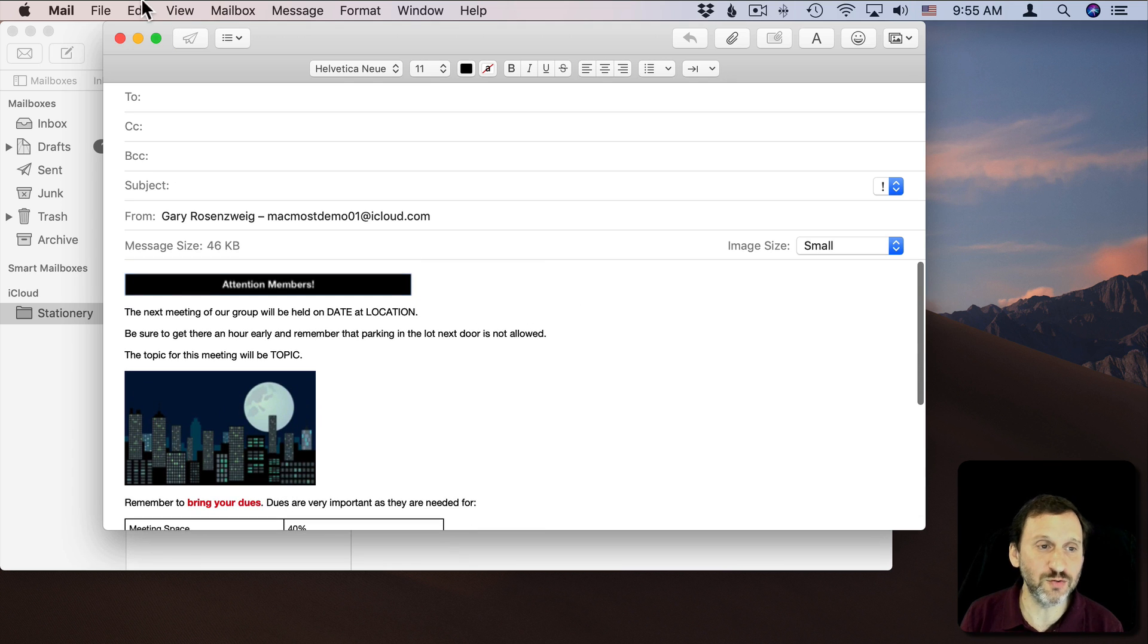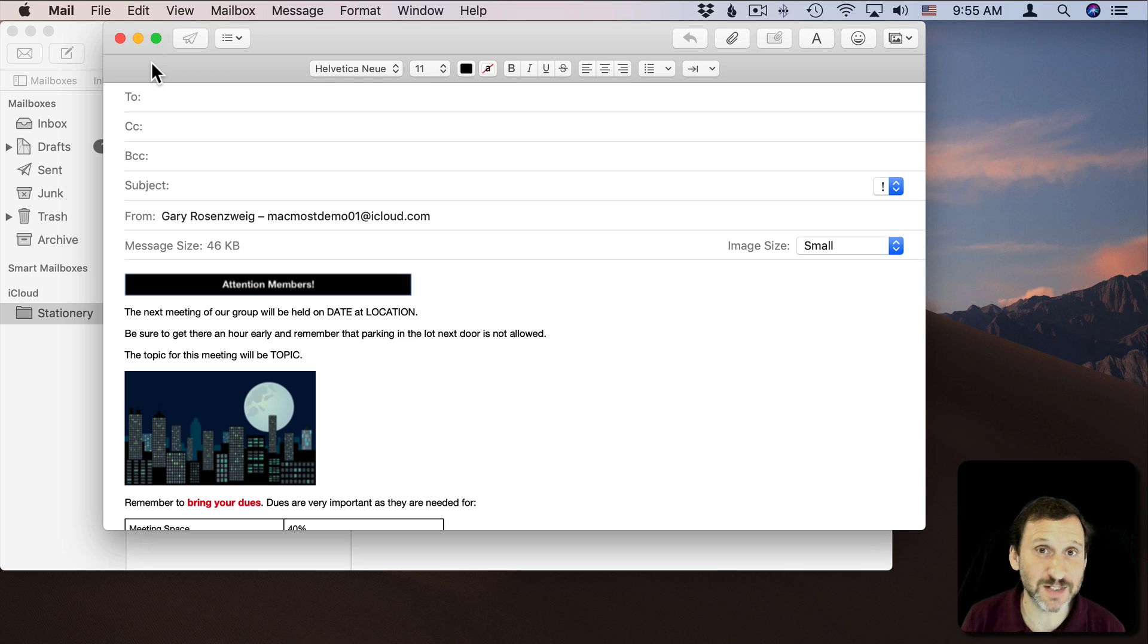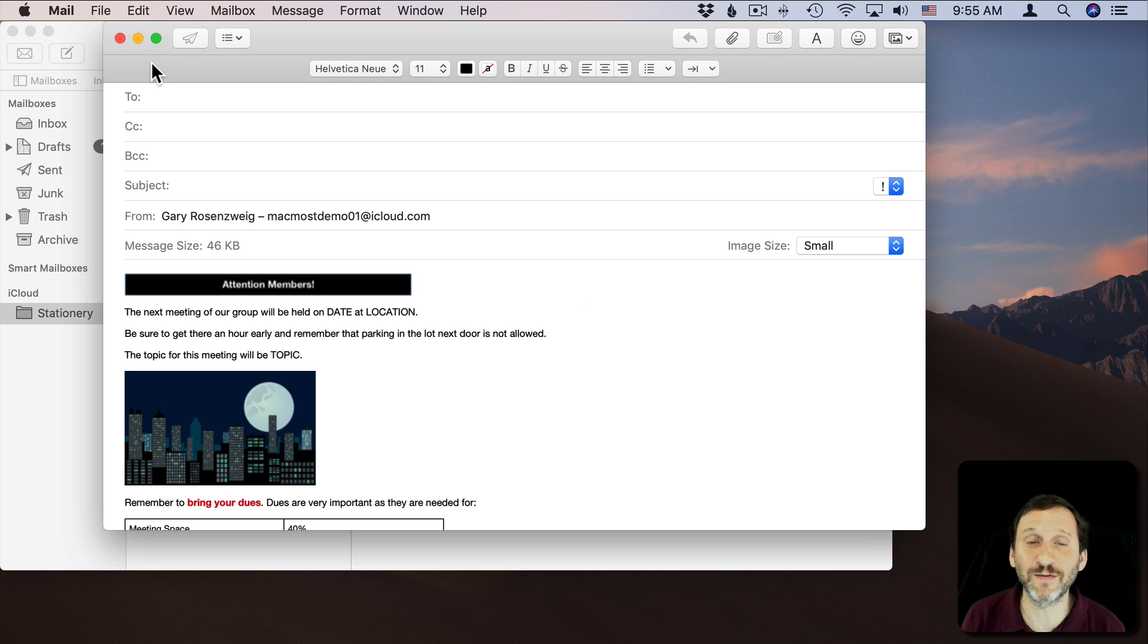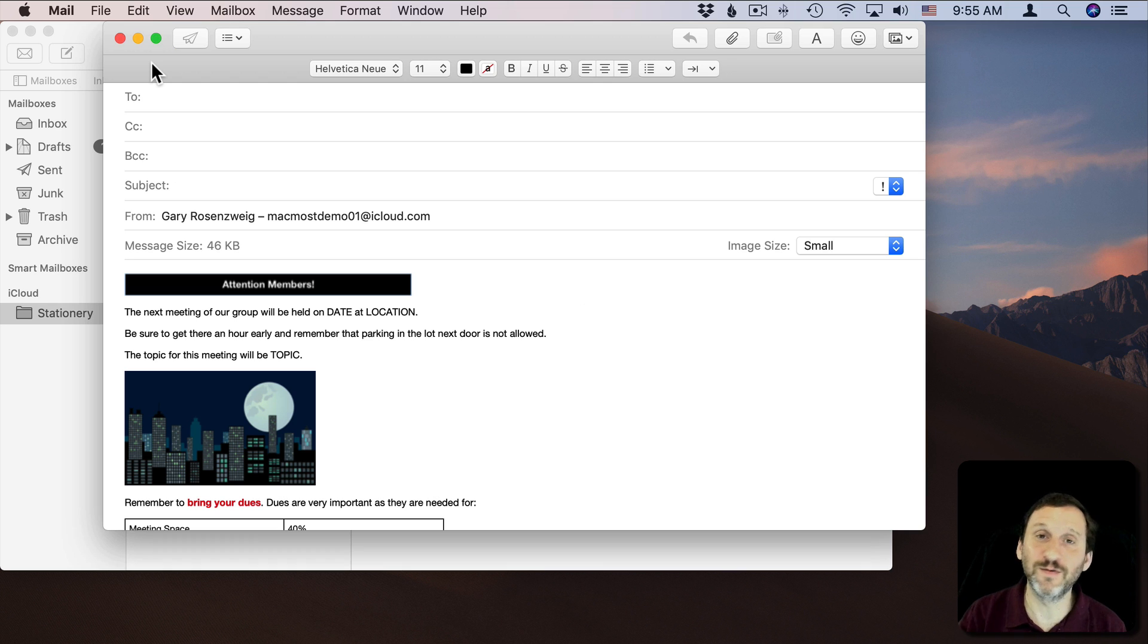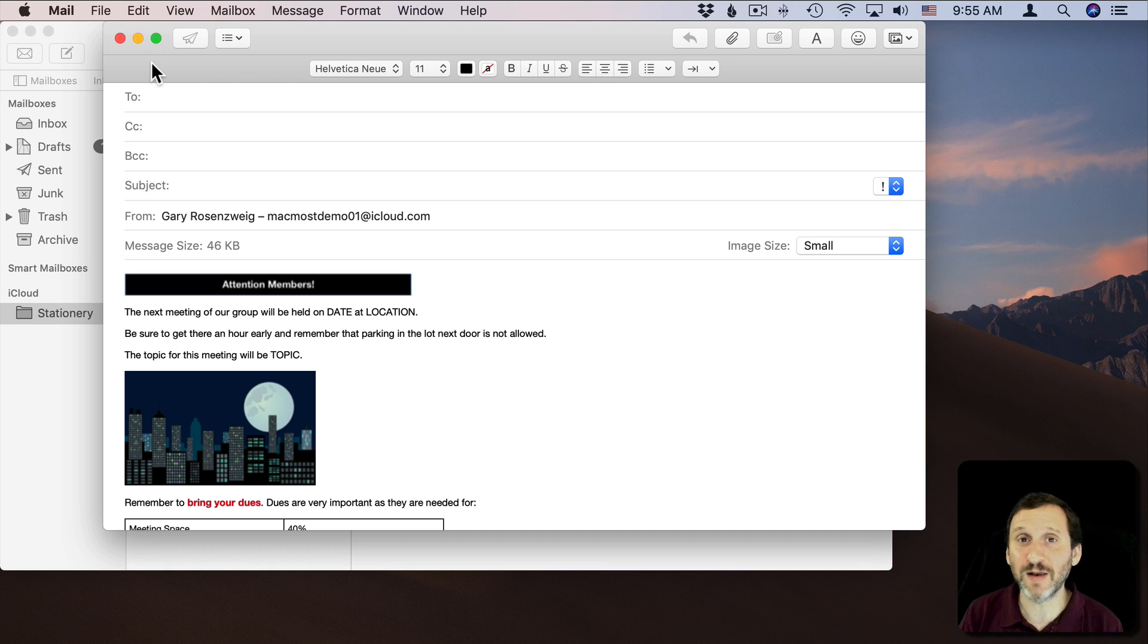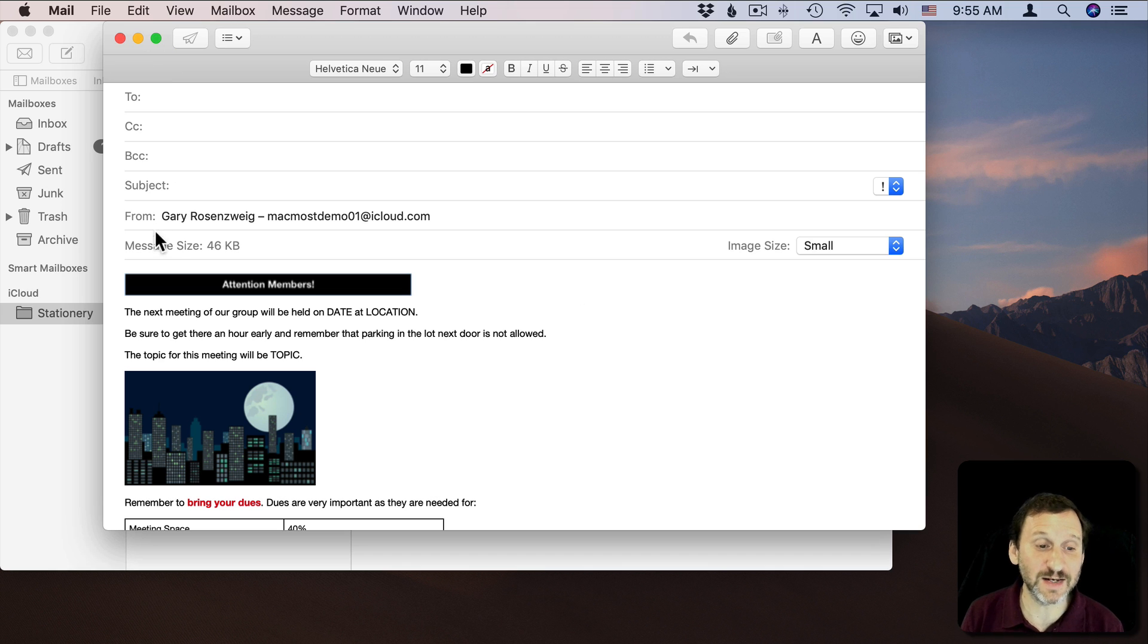If you try to go in Pages to some of the templates they have, they're not going to work at all. As a matter of fact, some of the more complex ones, if you paste them in, they're just going to paste in as a full image. Which may be fine. Maybe if you want to do that, what you want to do is export as a PDF and send the PDF in an email.